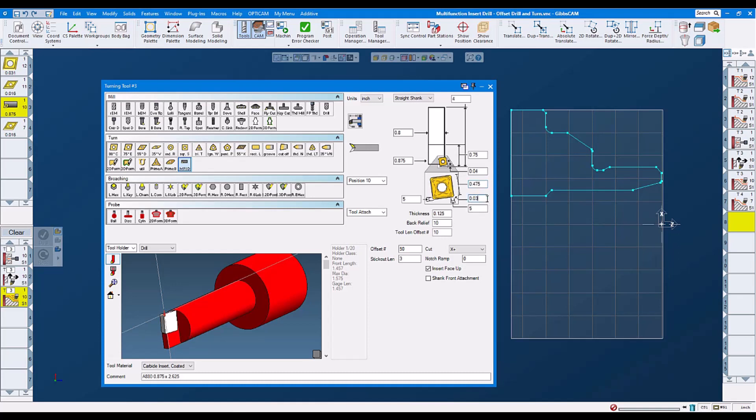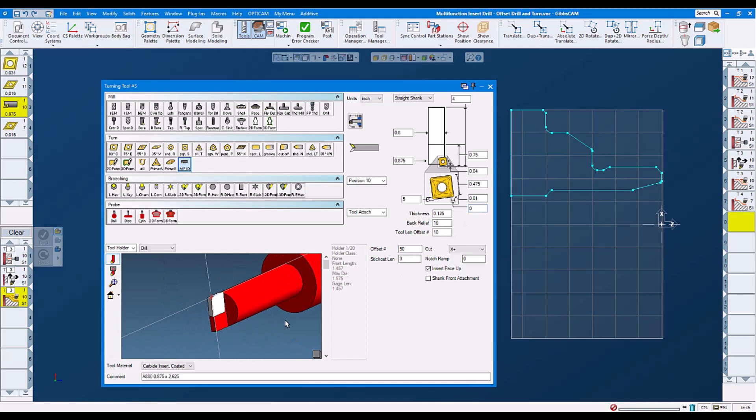Then here we can change our tool nose radius shape. We can change our insert shapes, 5 degrees or 0 degrees. Now we are square.